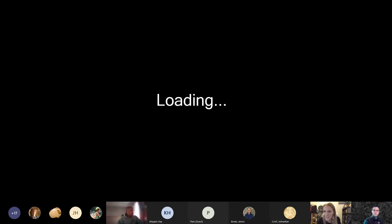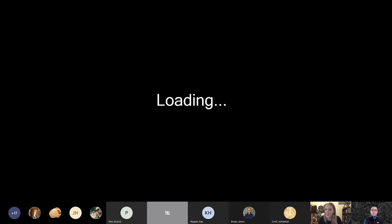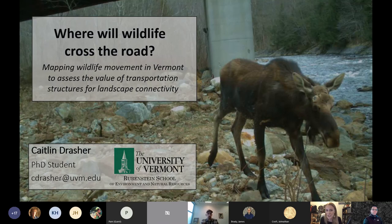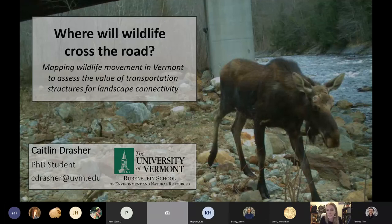Thank you so much for inviting me to talk today. My name is Caitlin and I'm a grad student at UVM. I've spent the last two years working on this project that looks at wildlife movement around the state of Vermont in the context of our roadways and transportation structures. We used a circuit theory approach to look at the movement of multiple important species in the region.